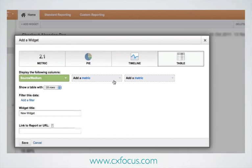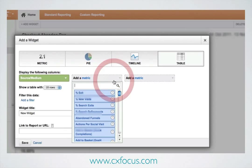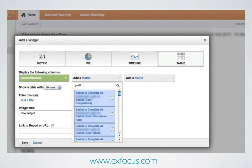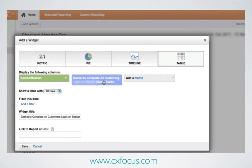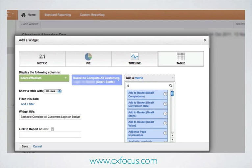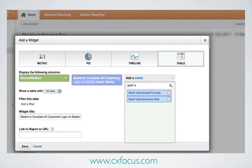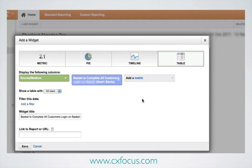So we'll have only those sources that bring a lot of people to start the checkout showing at the top of the list. We can do this because there's a handy metric called 'goal starts' — in this case, goal one starts. So we start typing and look down there — we've got it: Goal One Starts. We stick that in, and now we can move on and show the metric that we're interested in, which is the goal one abandonment rate.